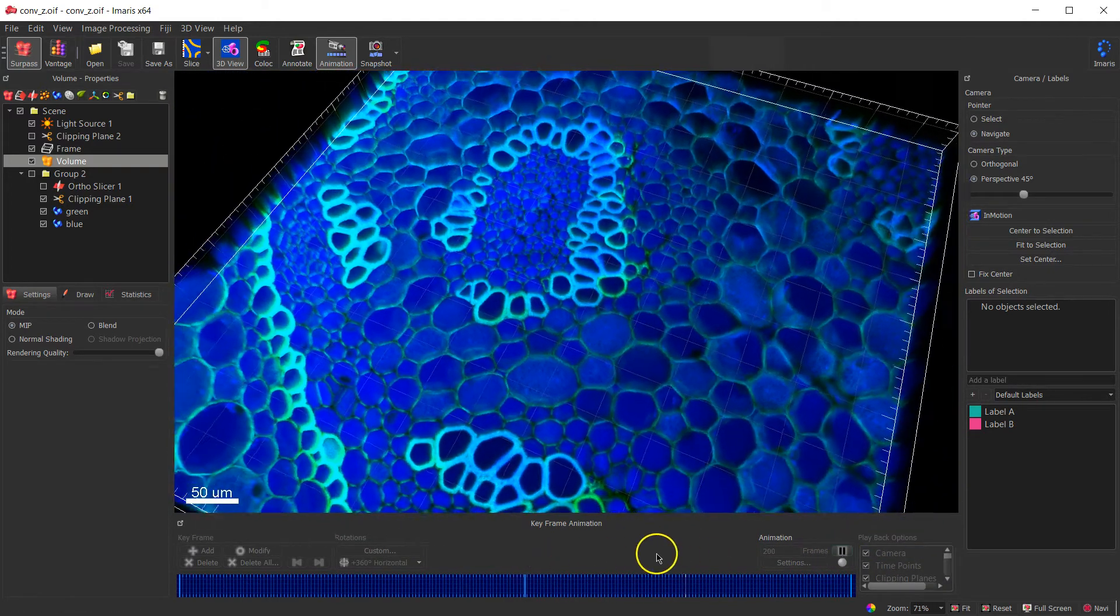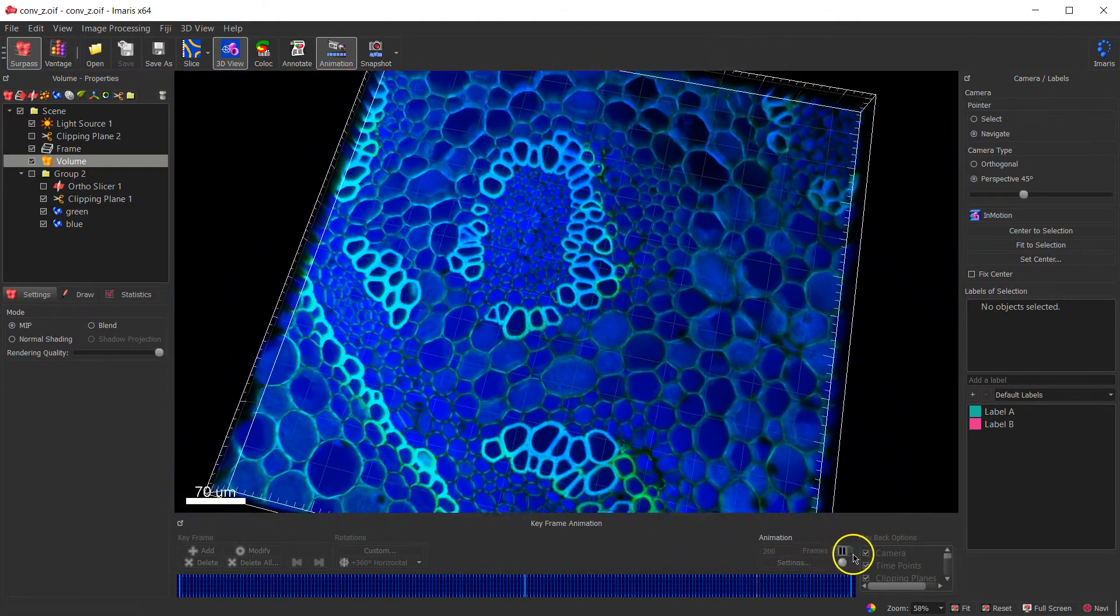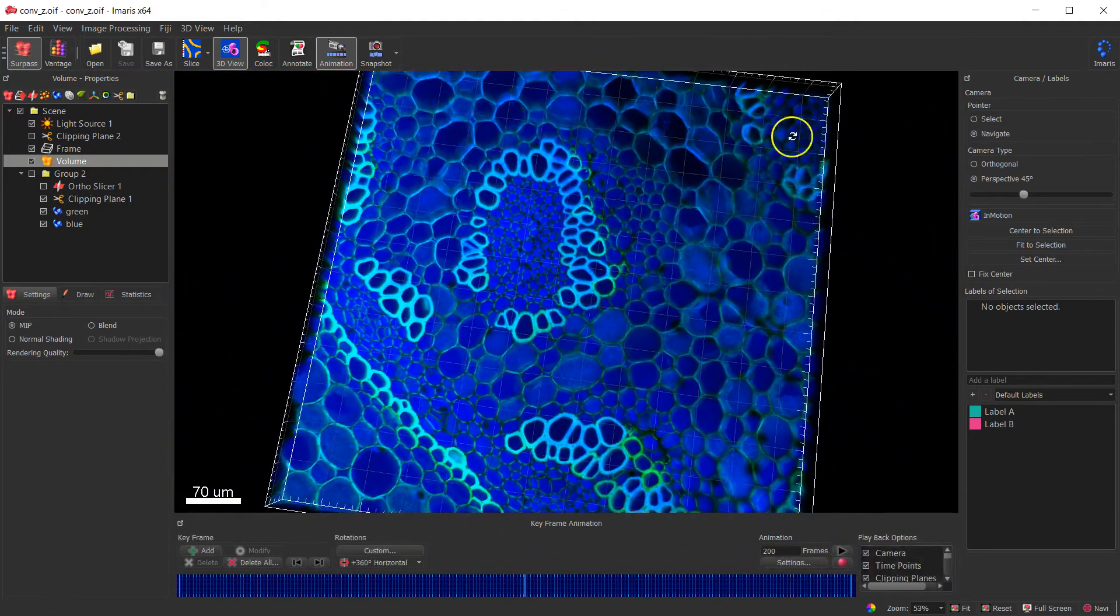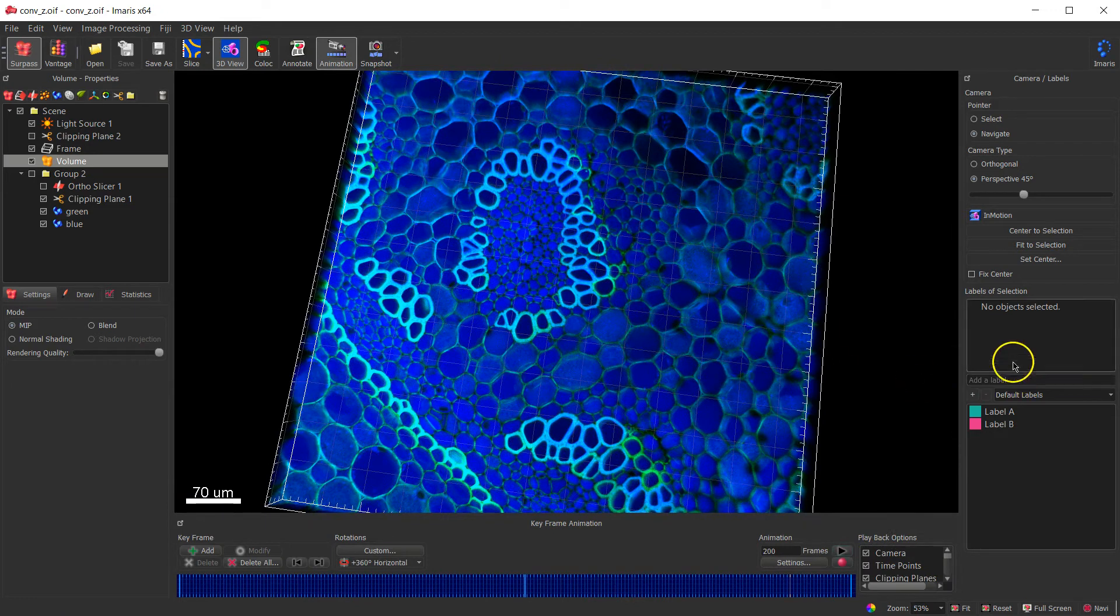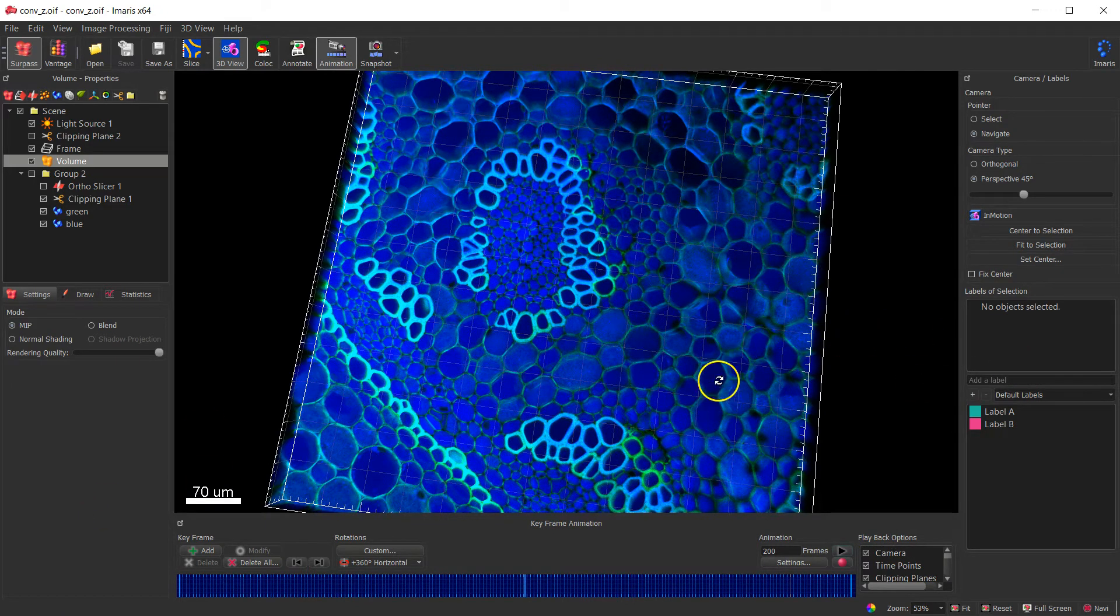You can just use the play button as well and it'll show you roughly what you're going to get. What you get on the screen doesn't always match what you get from the movie because it has to be rendered, so the movie displays as it should.